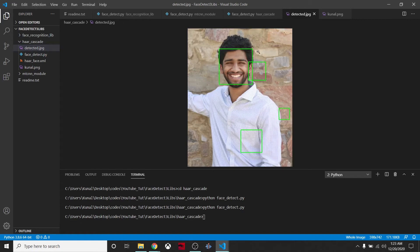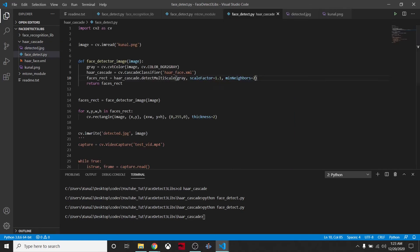These are not faces, but Haar Cascade is not a perfect thing to detect faces. But if there are so many people and we want to detect faces for all of them, we can adjust this parameter.